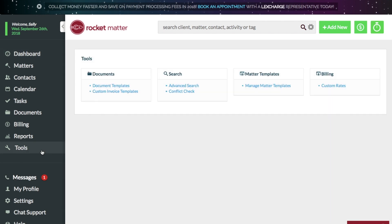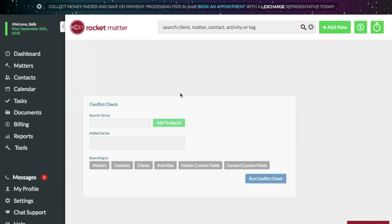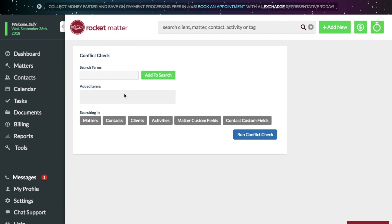Rocket Matter's Conflict Check can help you narrow down the possibilities of a conflict of interest. Be sure to develop a procedure in which you consider all possibilities.